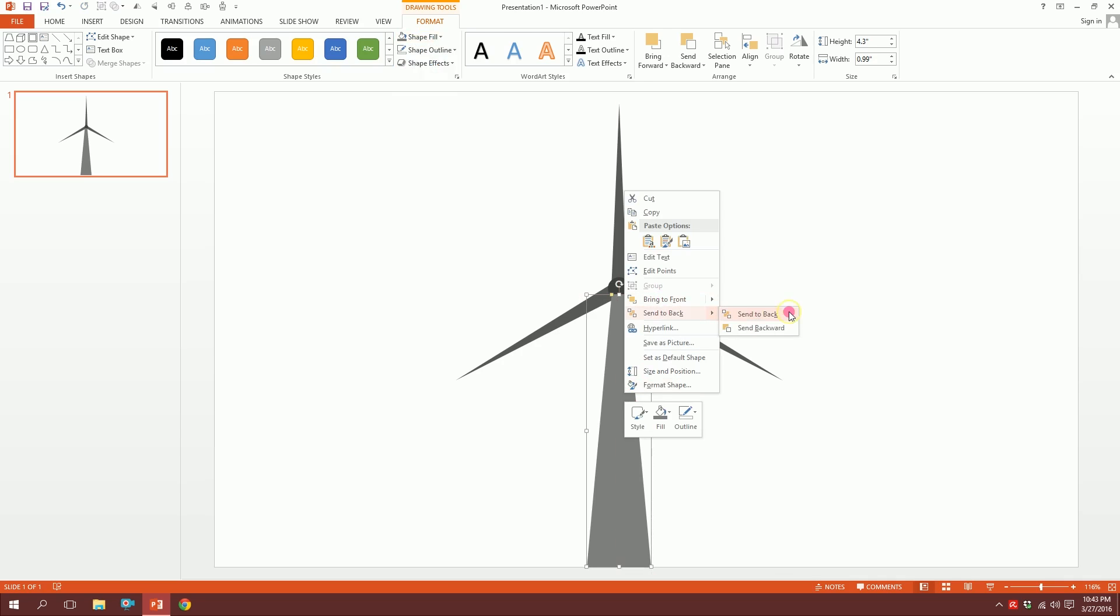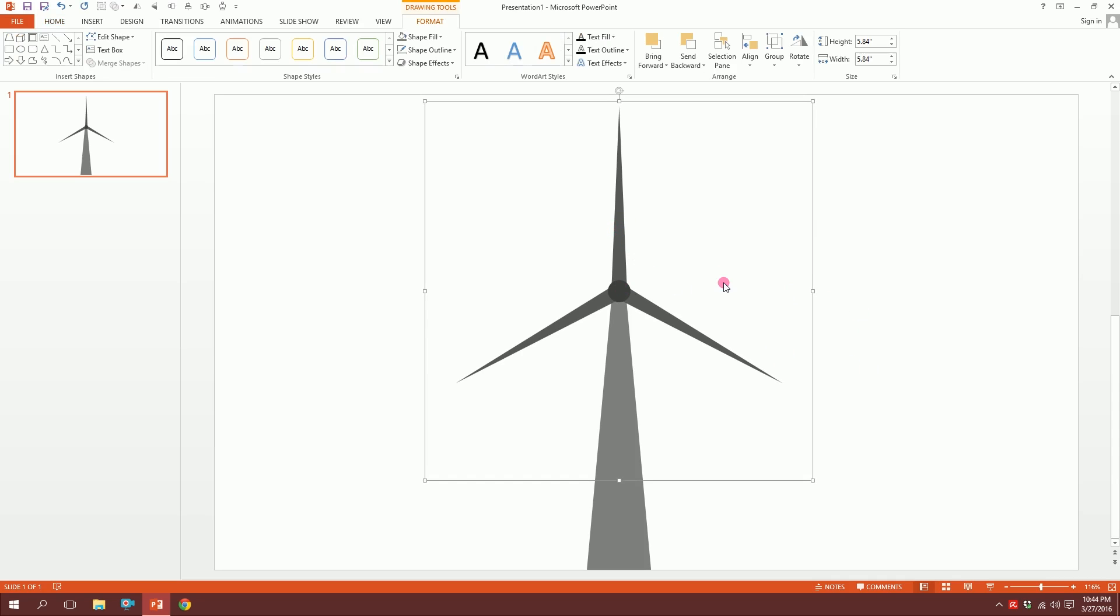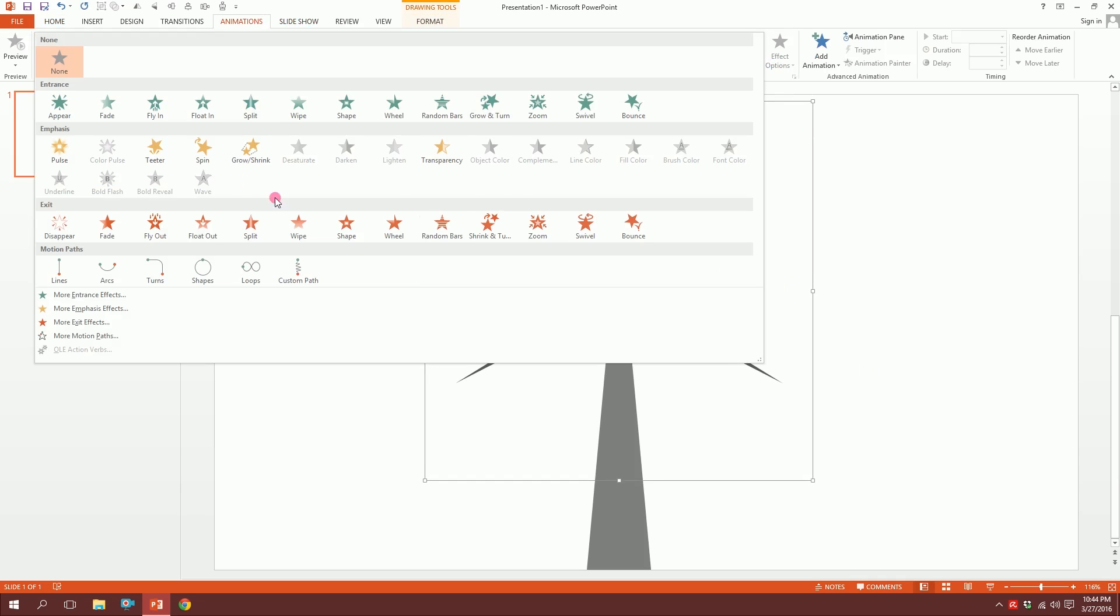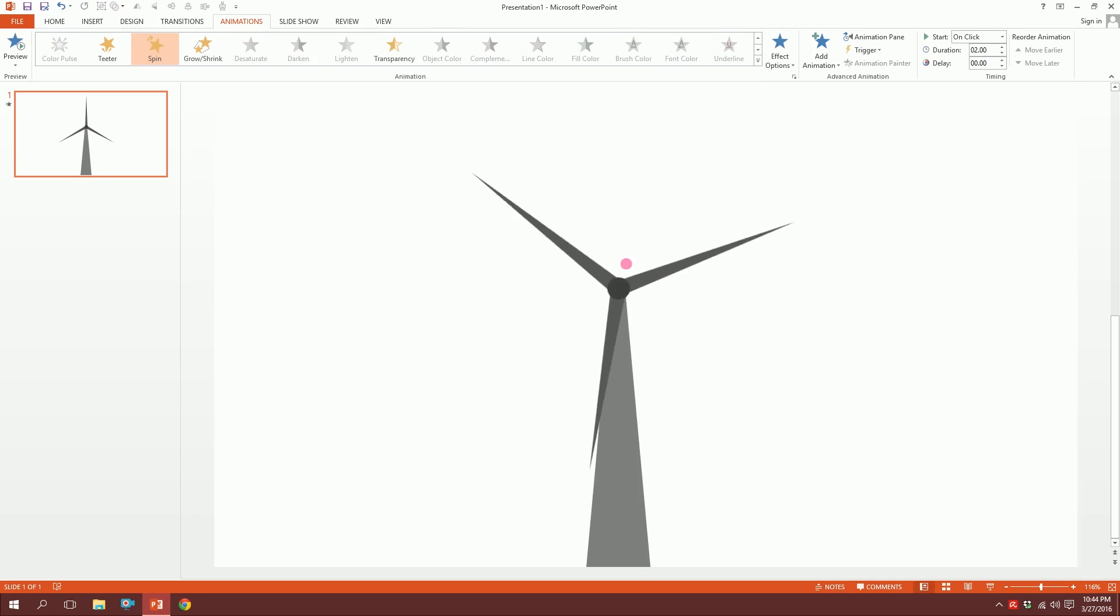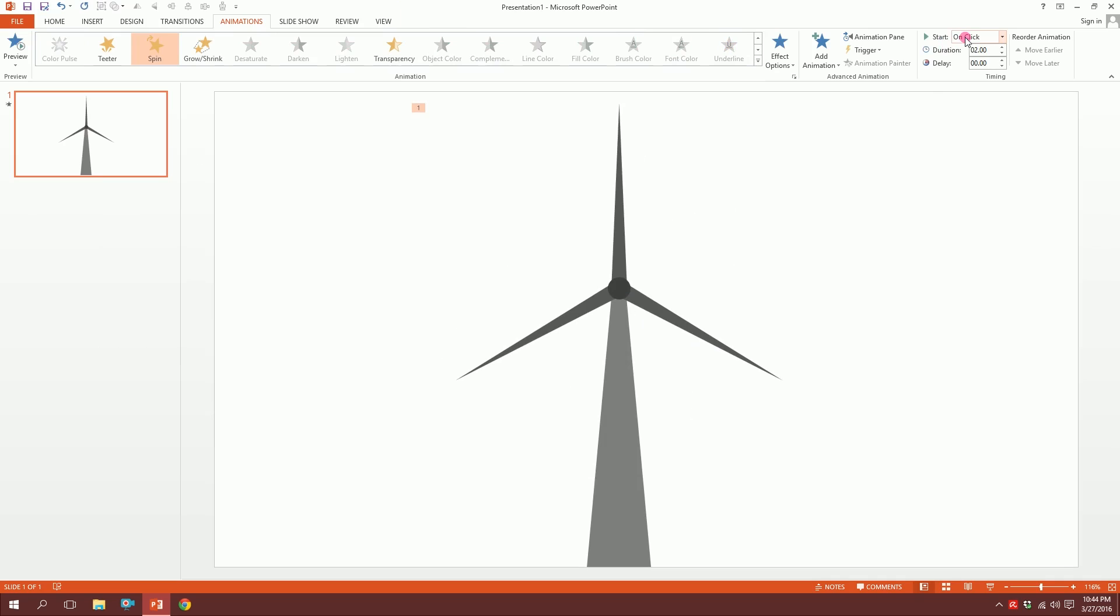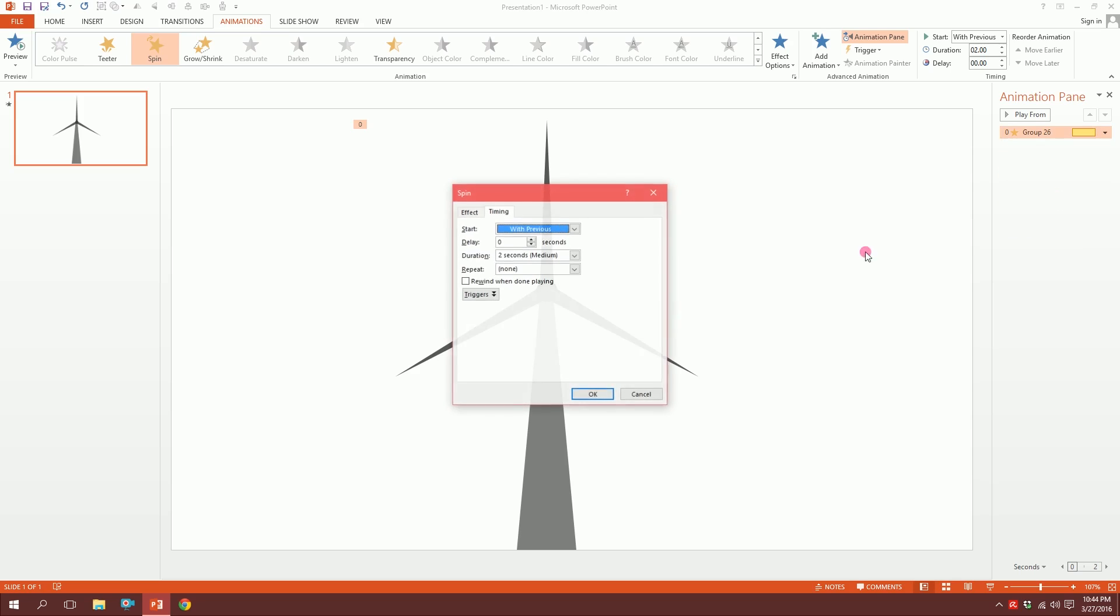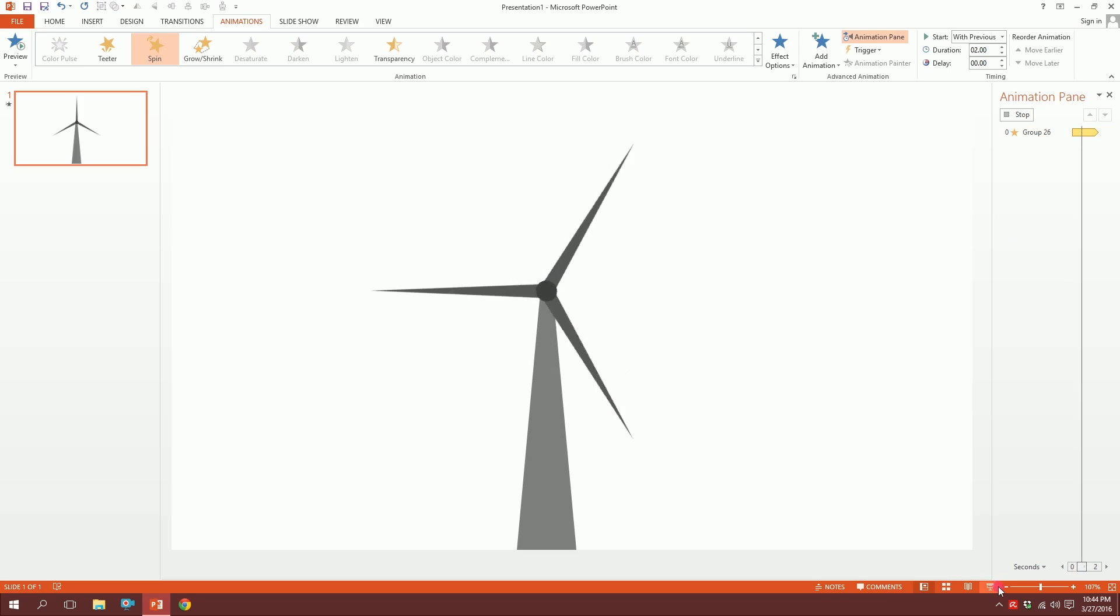Done, our windmill is ready. Now for the animation part, just click on this, go to Animation, click down here and you will see lots of options pop up. Just go to Spin and you see your windmill is ready. Set it to start with previous. Then go to the animation pane, click on this triangle over here, you'll see a window pop up - just go to Timing and repeat until end of slide, then hit OK.